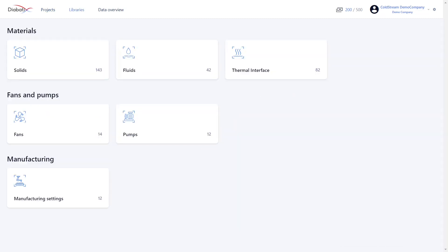So through the libraries page, you can pre-define and manage different settings in different categories. The first category that we have here is the materials category. The second category that we have is the fans and the pumps. And the third category that we have is the manufacturing techniques. There are many predefined settings that are already included on the platform, but you're more than welcome to define your own settings in any of these categories.